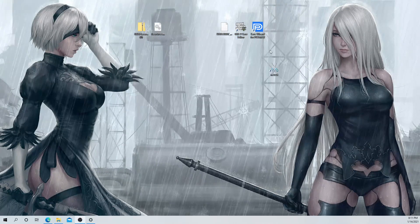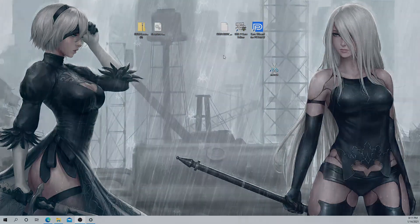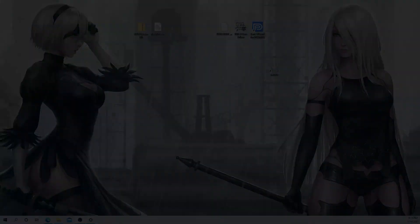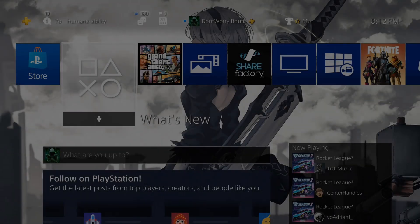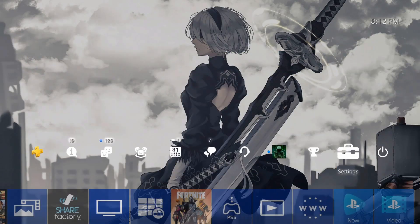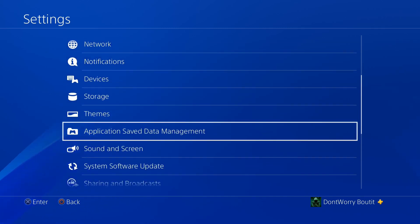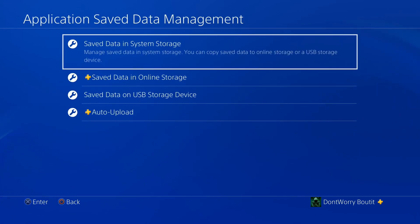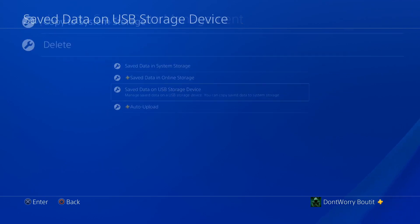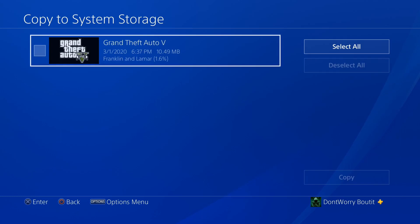Once done, it'll say it was successfully applied — click OK and exit. We're done with the PC. Eject your USB and take it back to the PS4. Once back on the PS4 with the USB in, go to Settings, Application Save Data Management, but this time select Save Data on USB Storage Device. Copy it to System Storage, select Grand Theft Auto, and you should see the same file name from earlier.